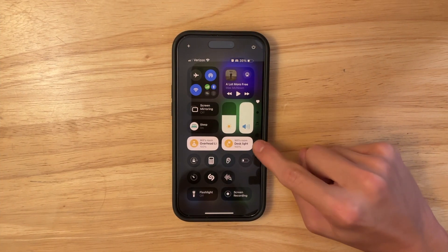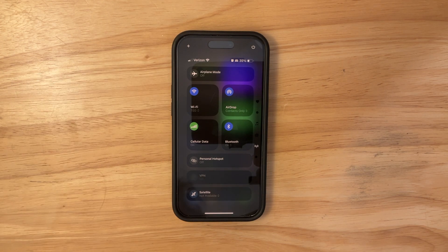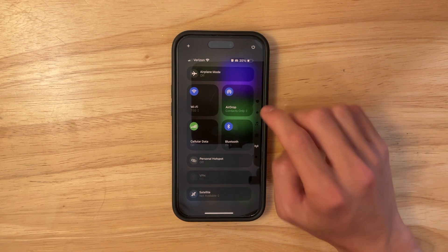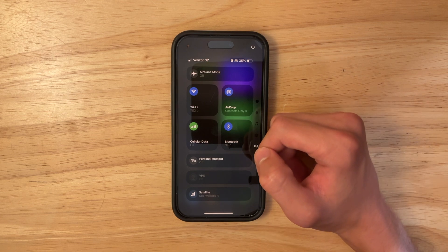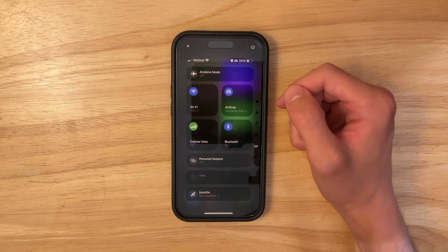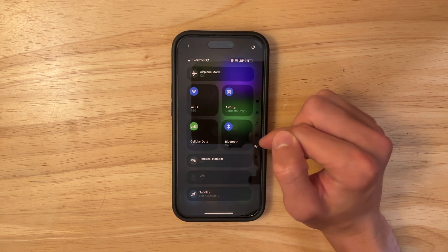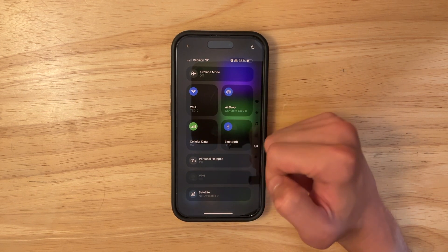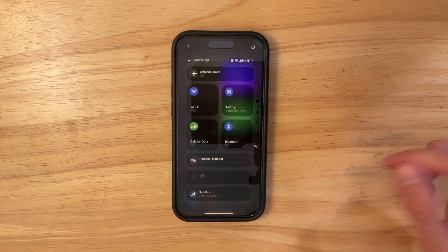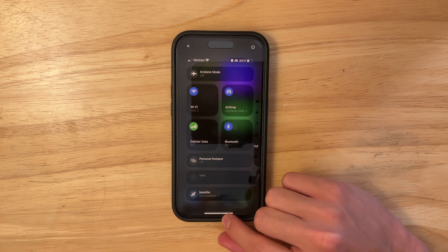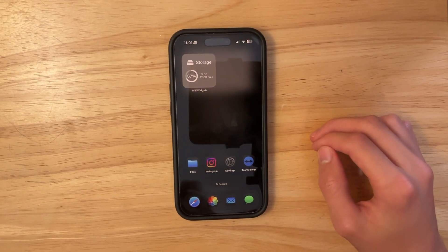The next change also has to do with Control Center. If you scroll down to the connectivity settings, it looks a lot different now. Personally I don't like this design as I prefer the list view, but Wi-Fi, AirDrop, cellular, and Bluetooth are now more prominent, while airplane mode, hotspot, and satellite are less so. It's nice to see Apple constantly tweaking Control Center, even if this particular change isn't to everyone's taste.